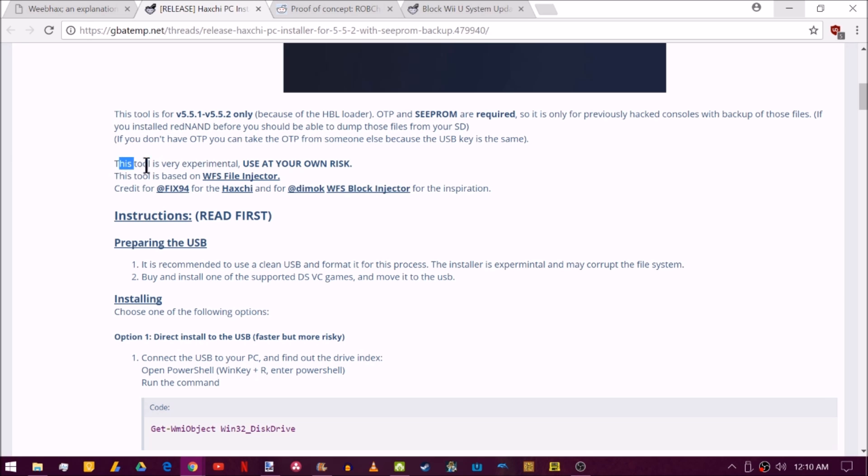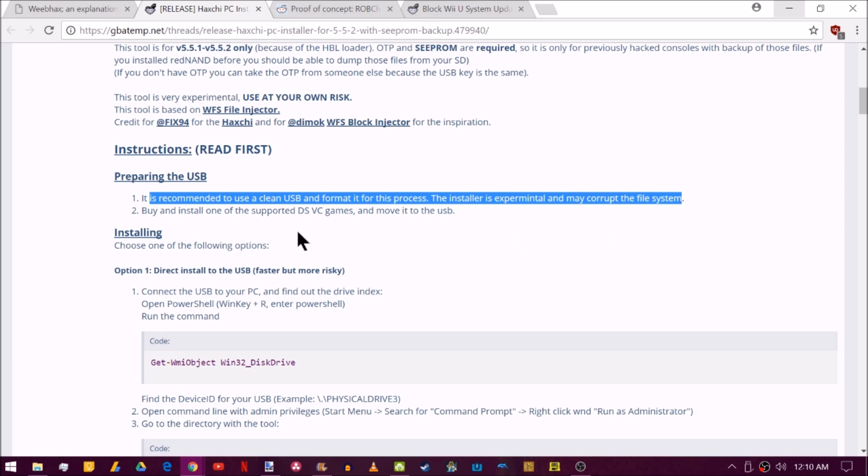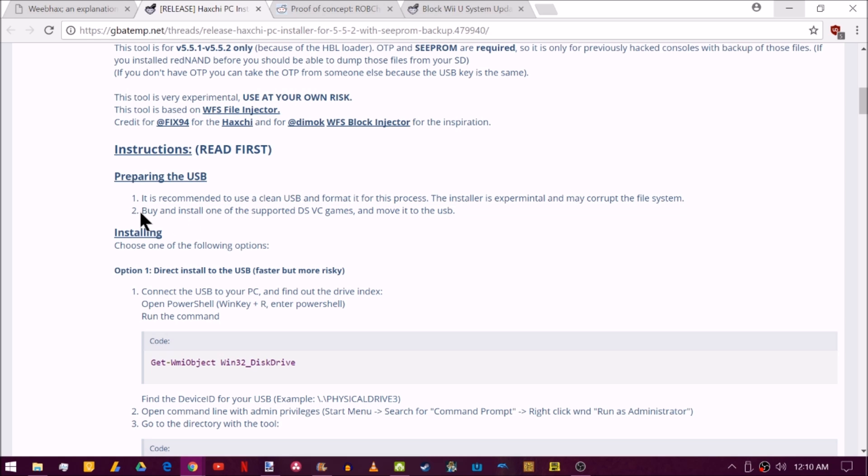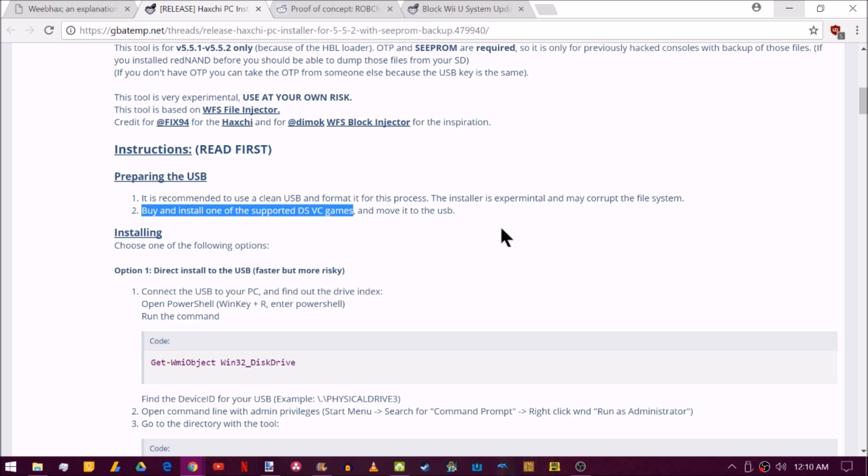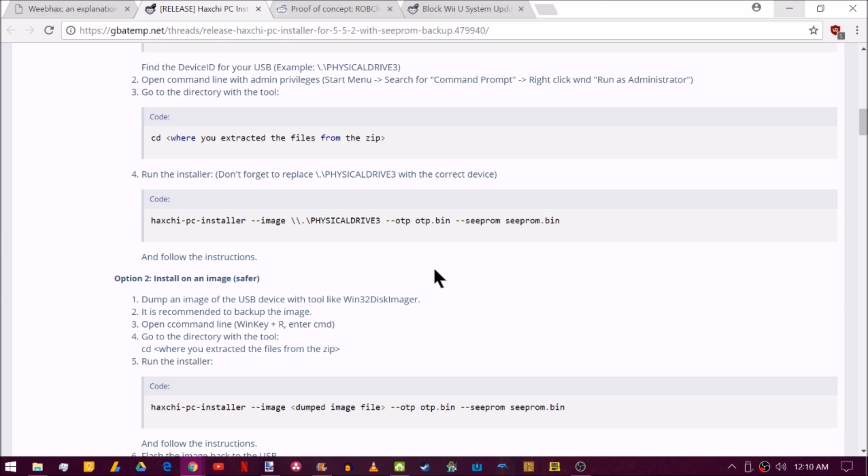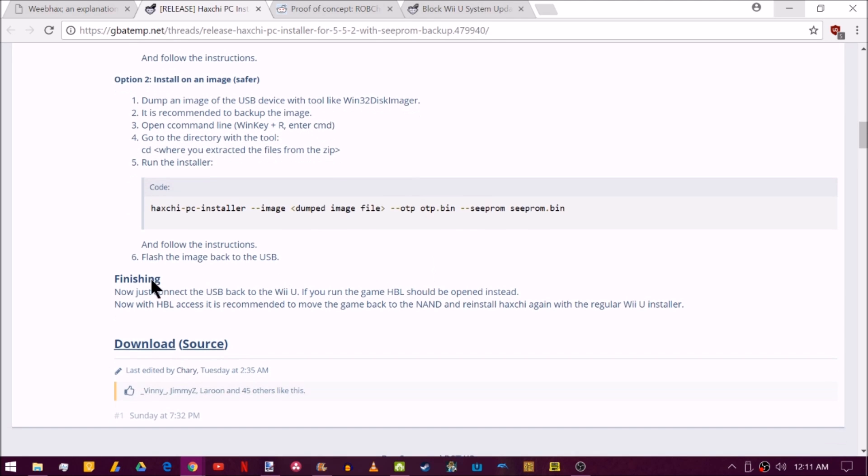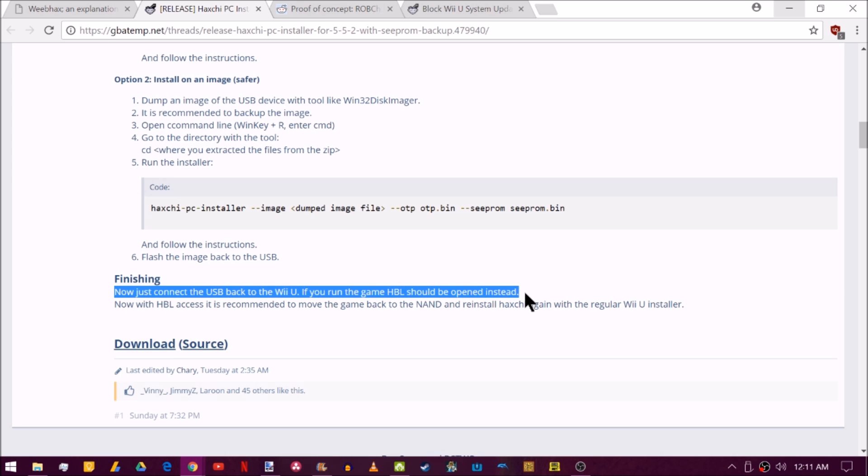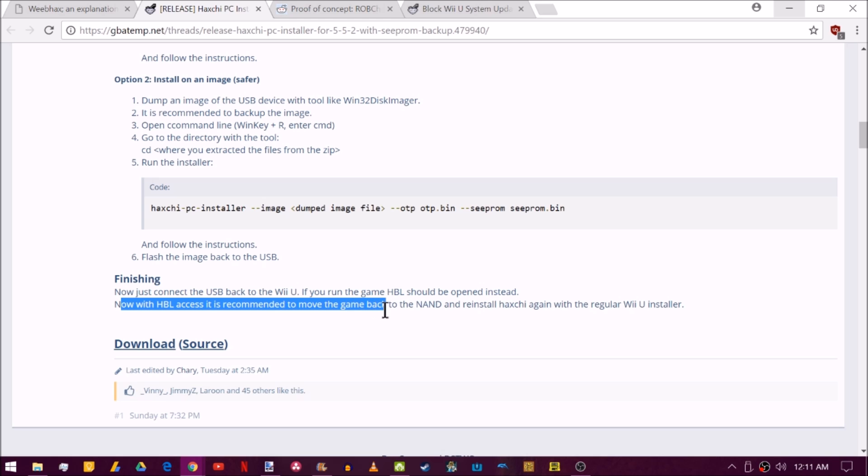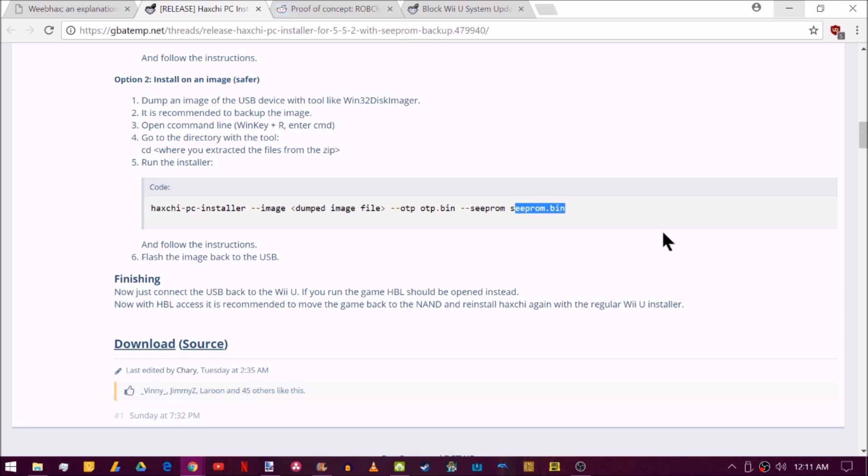Now, as it says here, this tool is very experimental and use it at your own risk. Basically, what you do is you get your USB and you format it so that it's clean and ready to go. And then you go into the eShop and you buy one of the supported DS Virtual Console games for Haxchi. You then go into the system settings, data management, and move the game over to the USB. And then you're going to plug it into the computer, do some random stuff, and get the Haxchi installer going on it. And then when you connect the USB back to the Wii U and you run the game, Homebrew Launcher should go ahead and open. And now that you have Homebrew Launcher, you move the game back to the NAND and you reinstall Haxchi again with the regular Wii U installer. And that is essentially how you make a USB installation for Haxchi so that you can get the Homebrew Launcher on 5.5.2.